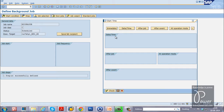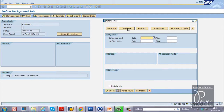In the next video, I will show how to schedule a job with start condition After Event — that is, event-dependent scheduling. For now, if you want to run the job immediately click Immediate; if you want to specify date and time, click Date/Time. I am clicking on Date/Time.